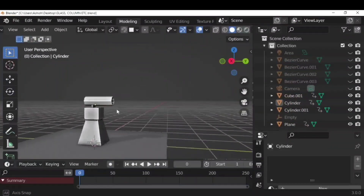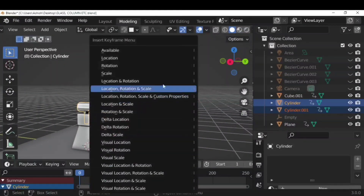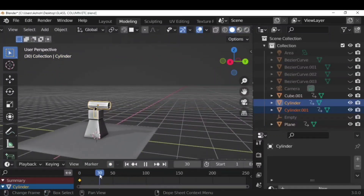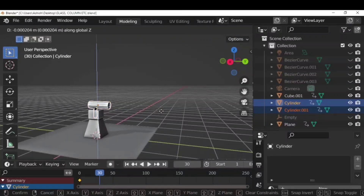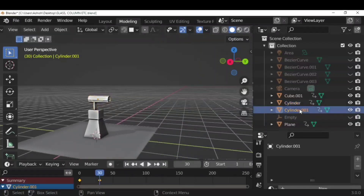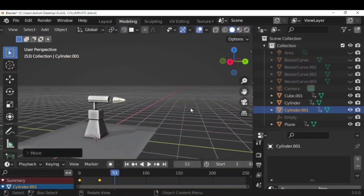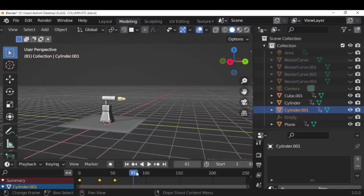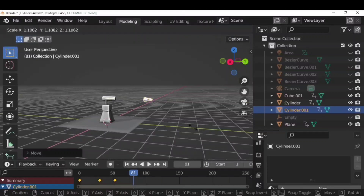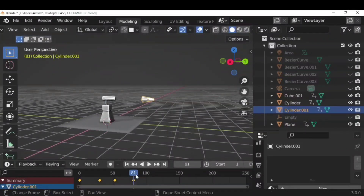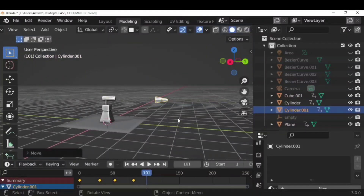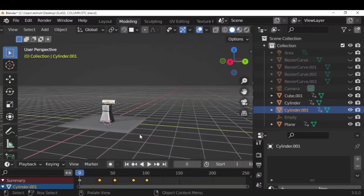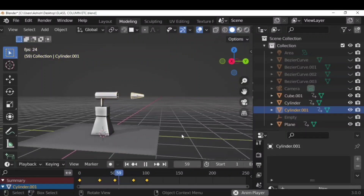For another basic animation example with a cube, cylinder, and cone arrangement: select the cylinder, press I, and insert a keyframe. Move to frame 20 or 30, pull the cylinder up, press I again, and insert another keyframe. Select the cone inside the cylinder at frame 53, pull it outside, and insert a keyframe. Move the cone in the Y direction and scale it for a more dramatic effect, then insert more keyframes at subsequent frames.